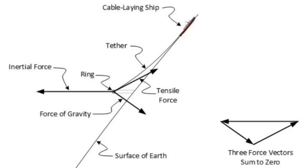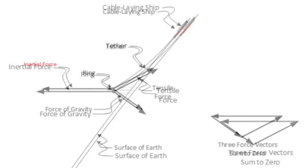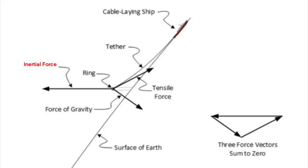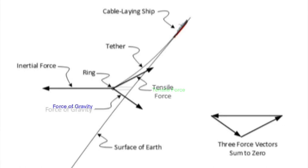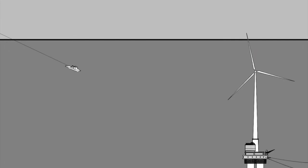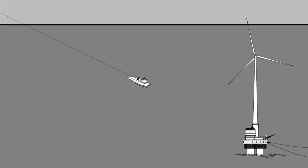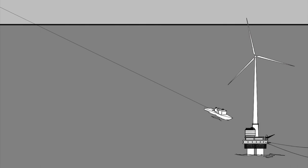As the maglev ring is slowly raised, the inertial force of the maglev ring and the tensile force of the tethers are continuously adjusted to ensure that together they always offset the force of gravity. When the maglev ring is fully raised, the tethers are handed off to permanent anchor platforms.